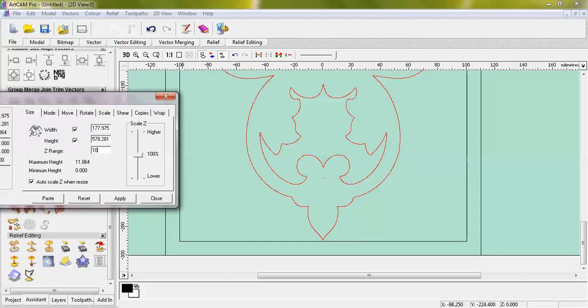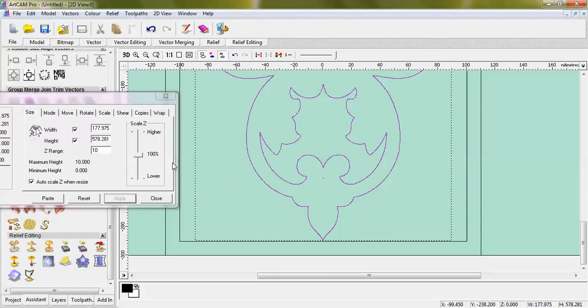I am pressing apply and select 10, then apply, and then apply, and then paste.